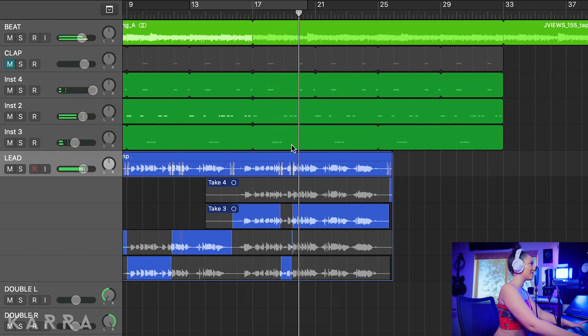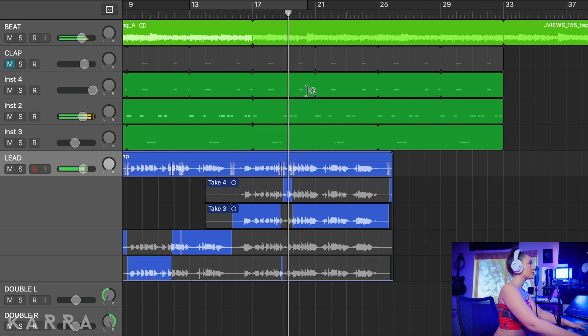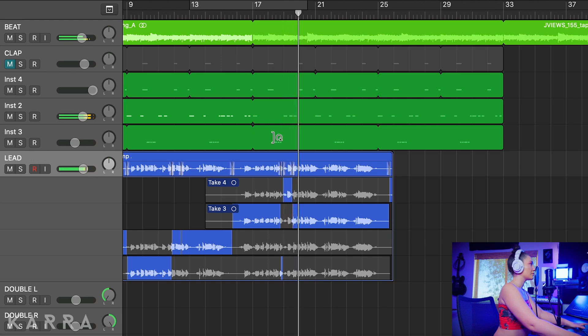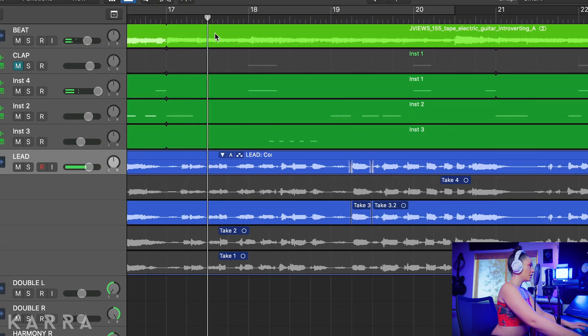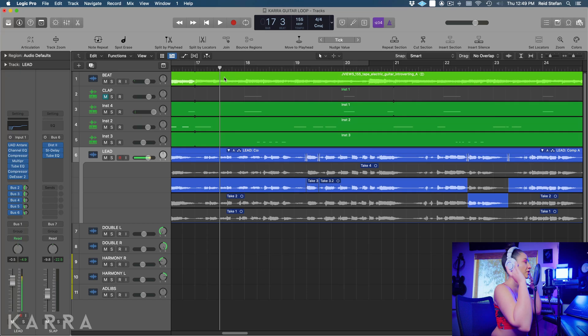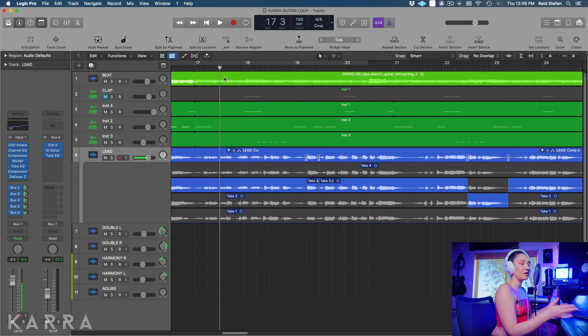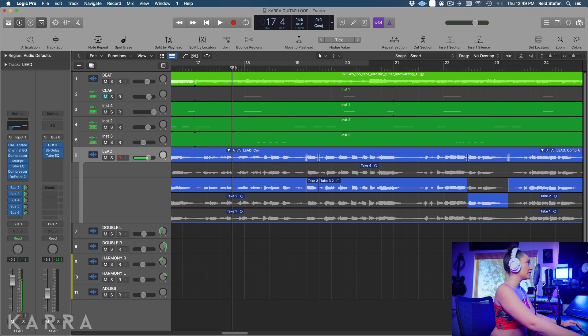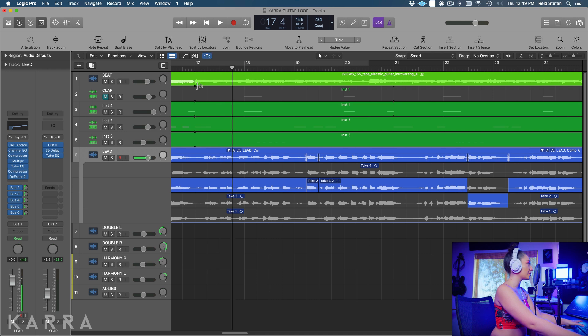Nope. Okay so out of this comp I would like to re-record this one note because it's flat, so let's get a better take of this and we should be good to go.